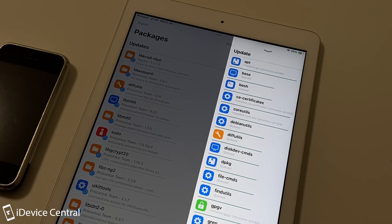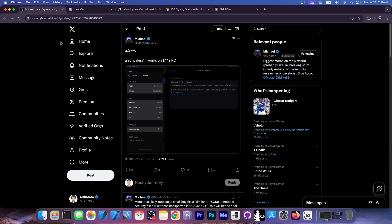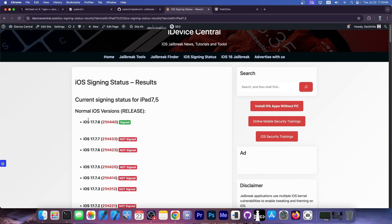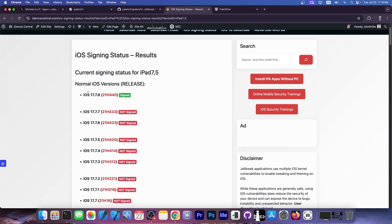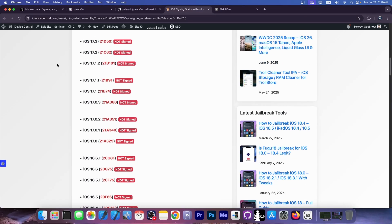If you want to get the Palera1n jailbreak, it's now confirmed to work with 17.7.9 properly, and it will work with everything else as well, like 17.7.8 and lower.